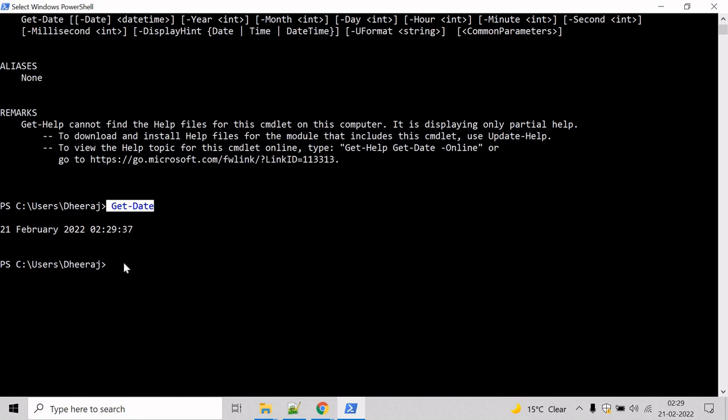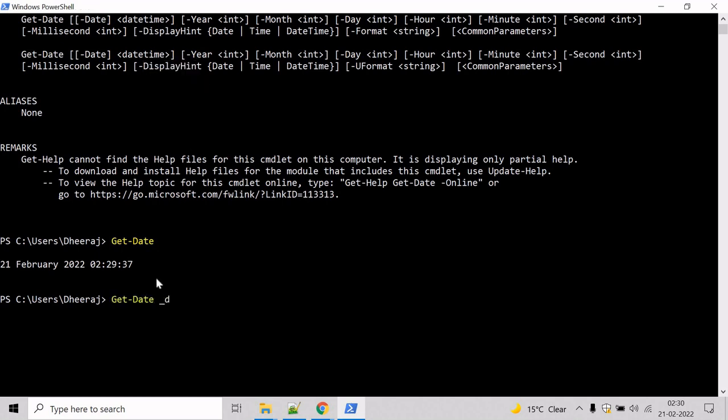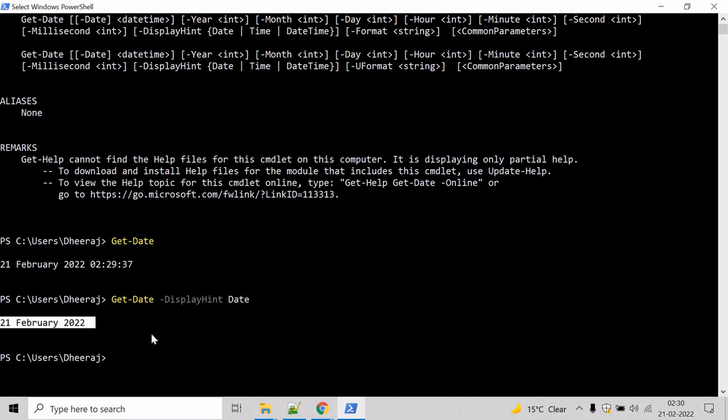Let's say you only want to see the date, not the time. How can we do that? In that case, we will take help of DisplayHint parameter. Mention DisplayHint and give the argument date to get only the date part. And here you can see only the date has returned.